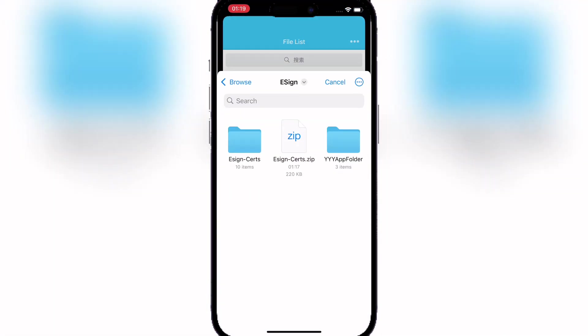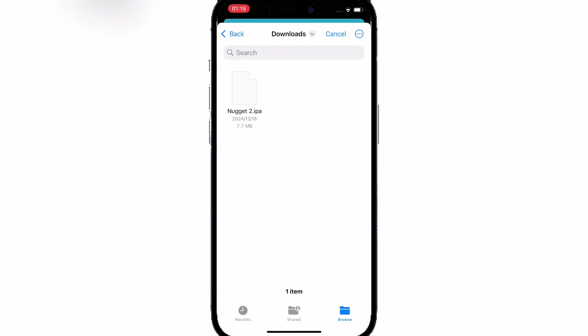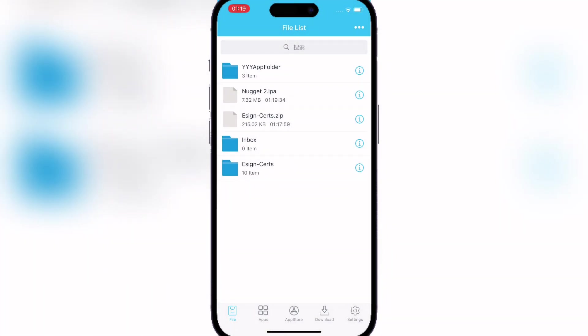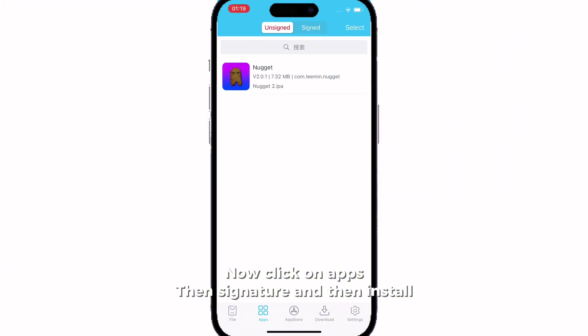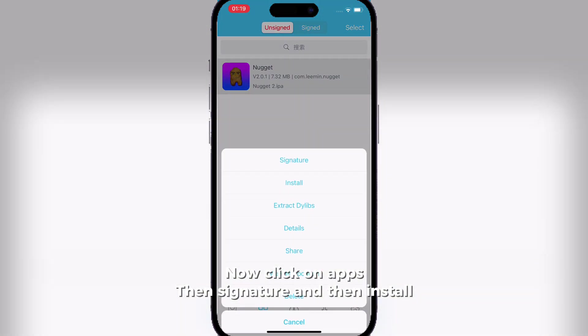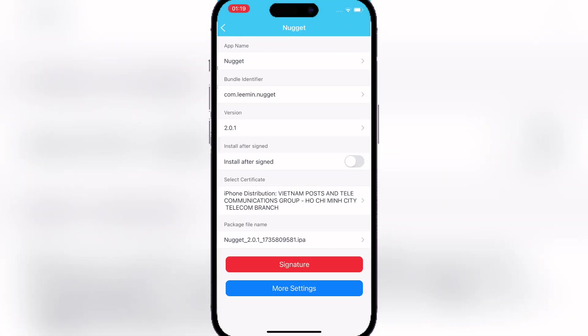To show you that it works, I'm gonna install the Nugget IPA. It's simple—just hit the three dots on top, import it, and sign it.